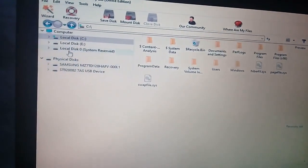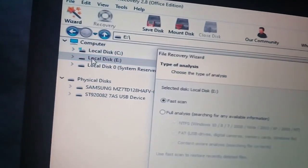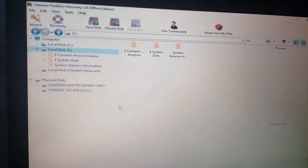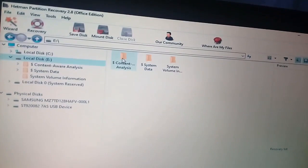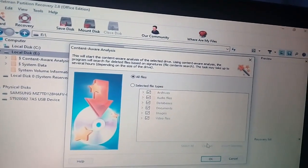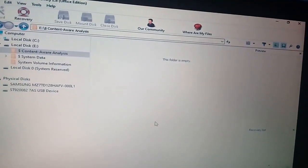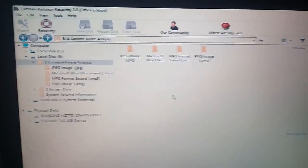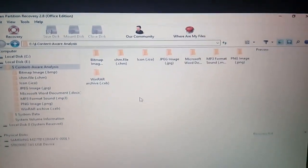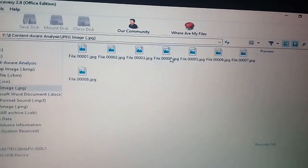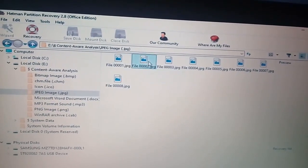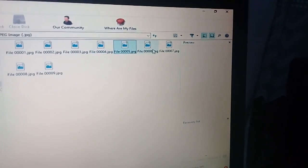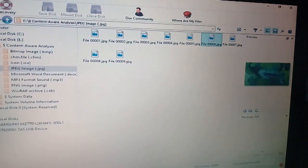Hanapin natin dito — de sa local disk E. Click natin yung local disk E. Iisay-sayan po natin yan, kunsan natin siya makikita. Wait lang natin. May preview naman sa gilid, eh. Makikita natin kung alin dyan yung files na inahanap natin. Kaya magaan po yung paghahanap.